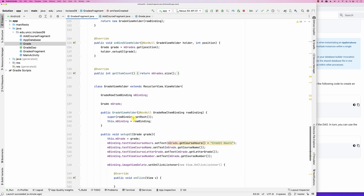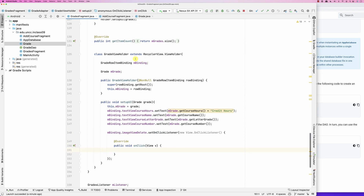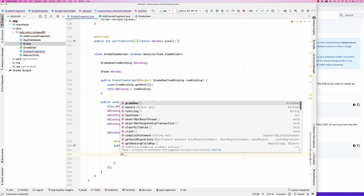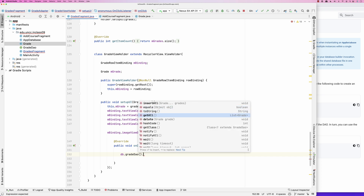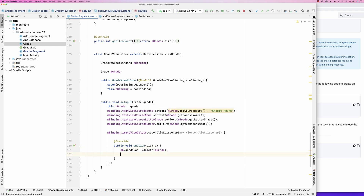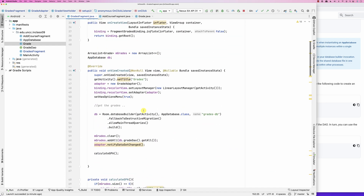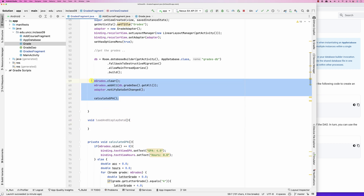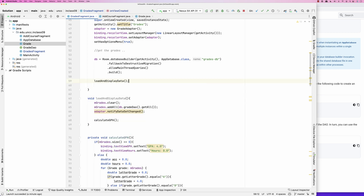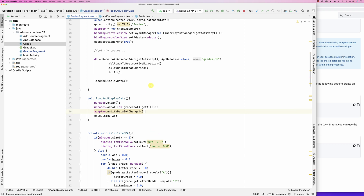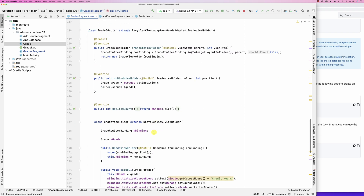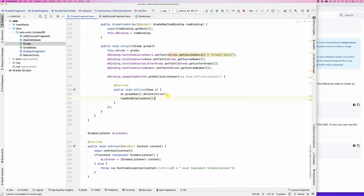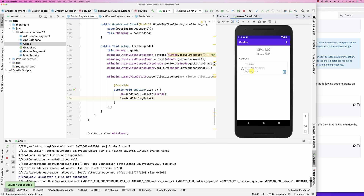For delete, in the RecyclerView ViewHolder we already have a copy of the Grade being displayed. I call db.gradeDao().delete(mGrade). I'll refactor the load logic into a loadAndDisplayData() method, and after deleting I call loadAndDisplayData() again to refresh the list. Testing it — clicking delete removes the course and the GPA recalculates.